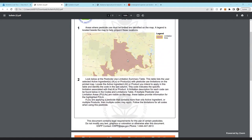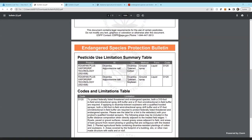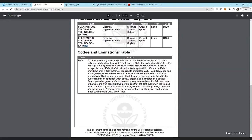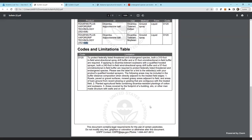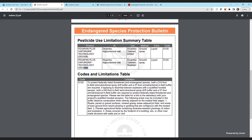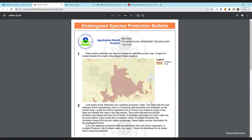This is a summary showing the area and listing the products with their EPA registration numbers. It will also tell you the limitations and give you specifics on how to utilize your product. In some instances it will say you can spray in the morning, or that you can't treat at all during that time frame. That's how Bulletin Live 2 generally works.